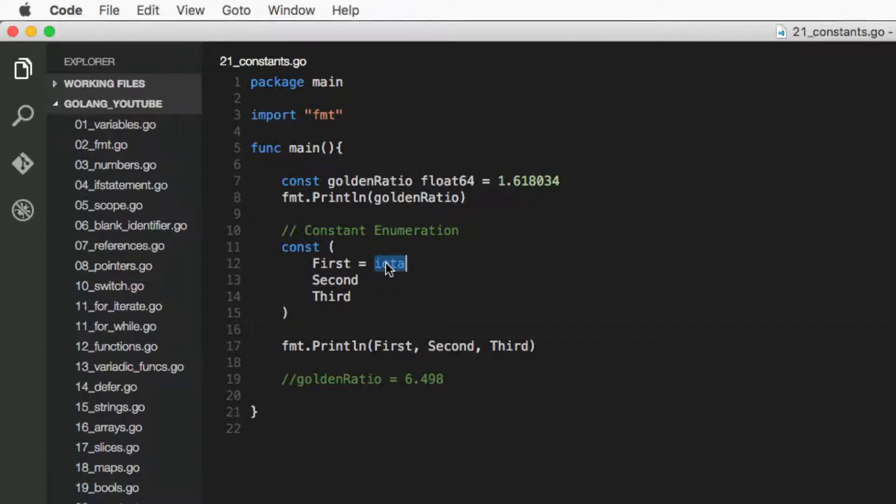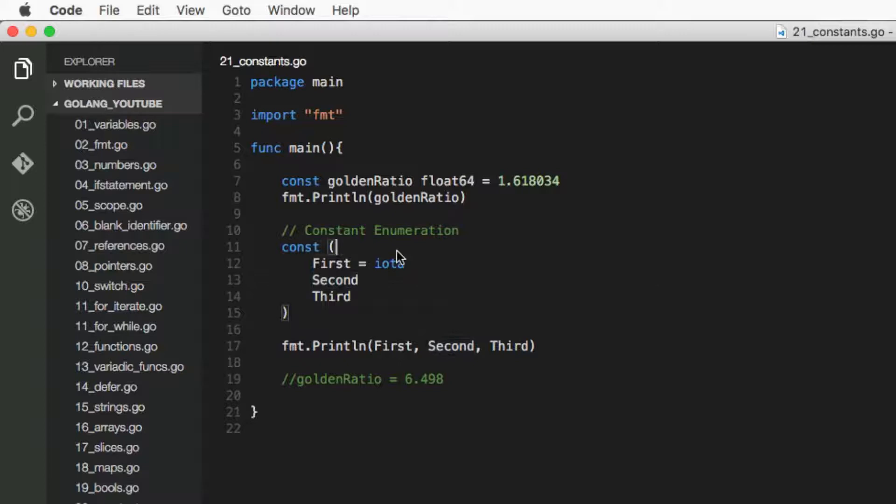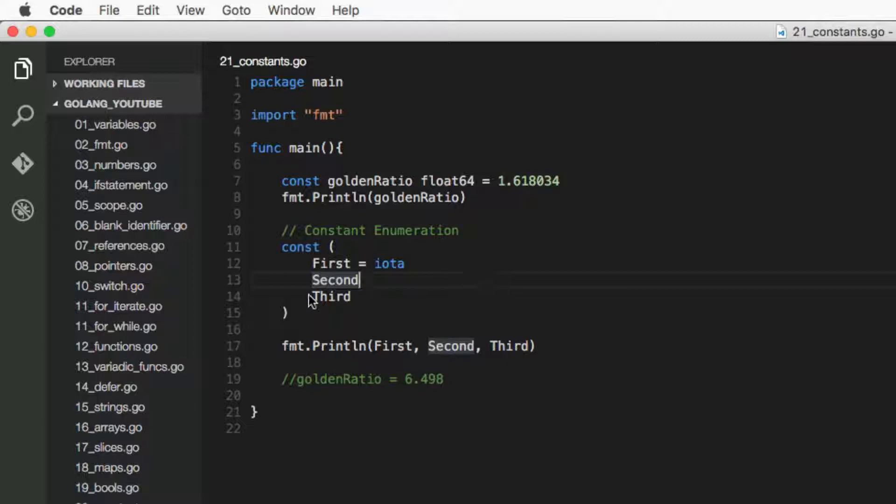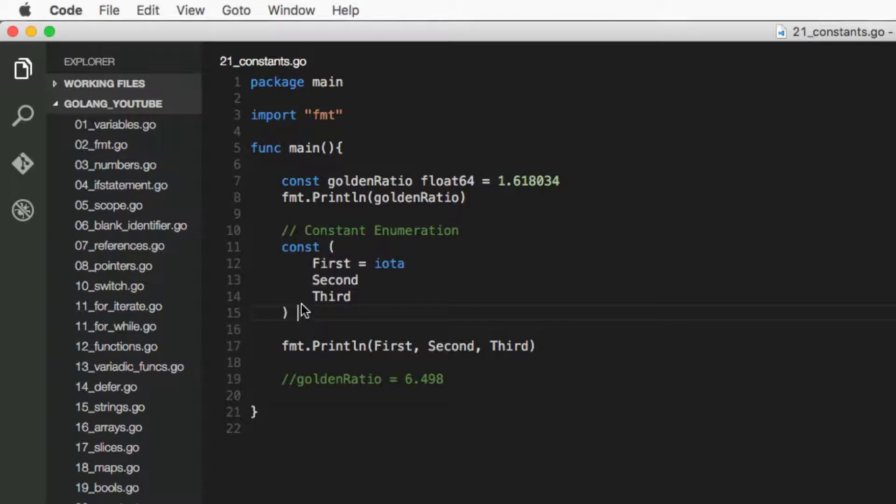So what iota does—well, first of all I've created first, second, third, three constants, and I've got the first one to equal iota. So what iota does is inside a constant enumeration, which is this, so when we see a multiple constant declaration that's also called enumeration.